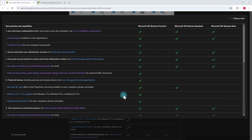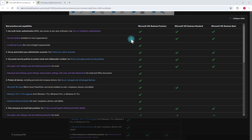Before we dive into the Entra ID portal, let's look at what kind of features you actually get as part of different Microsoft 365 business subscriptions. For example, with Microsoft 365 Business Basic, the core basic security is already built into your subscription — it comes with every Microsoft 365 plan.